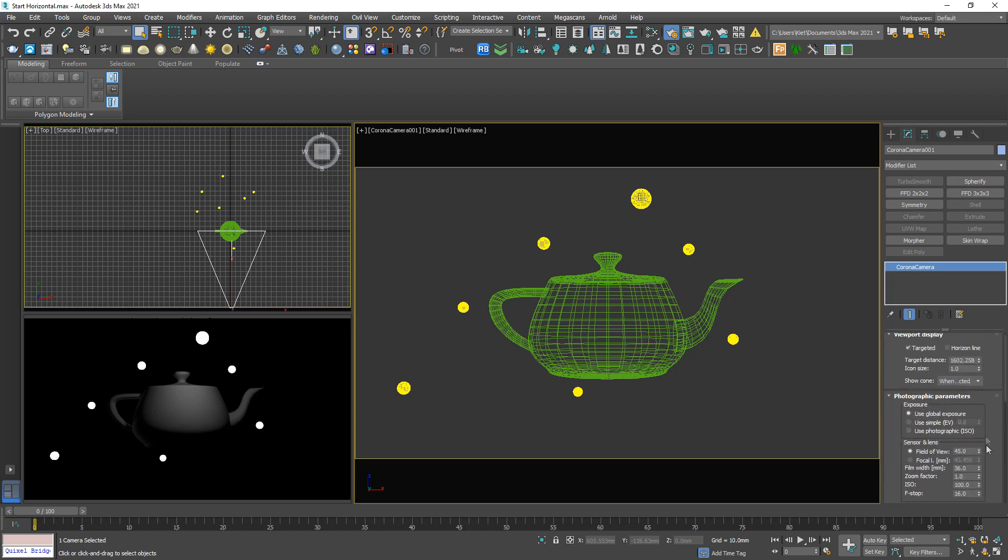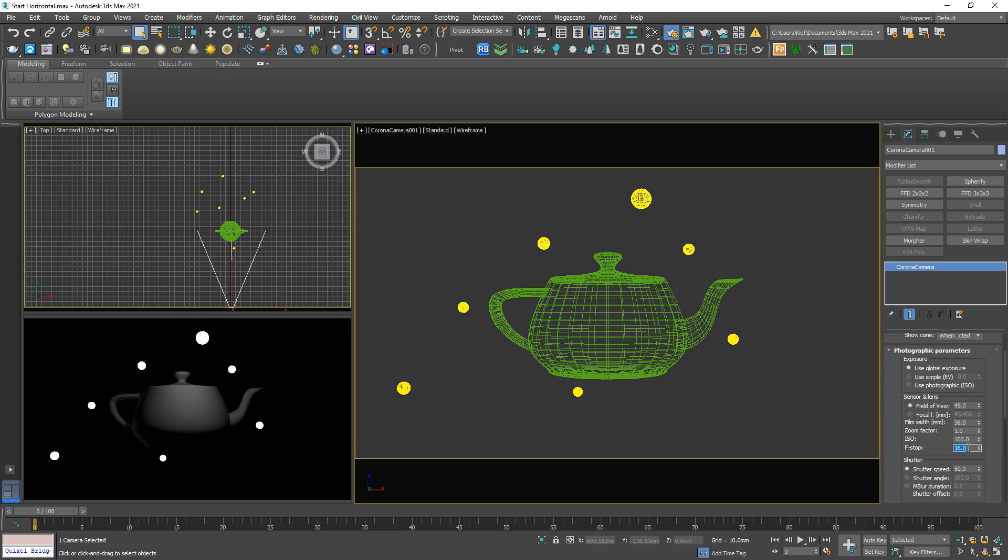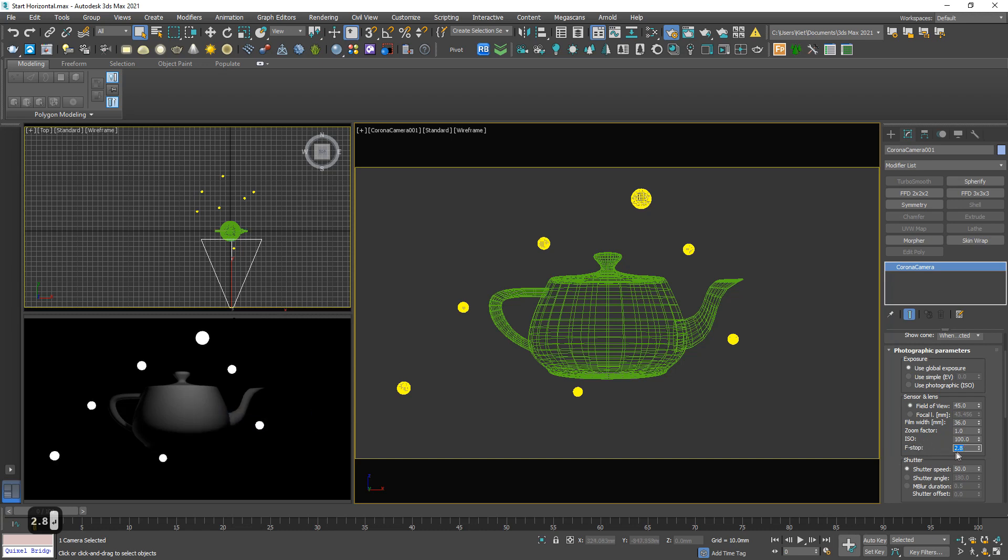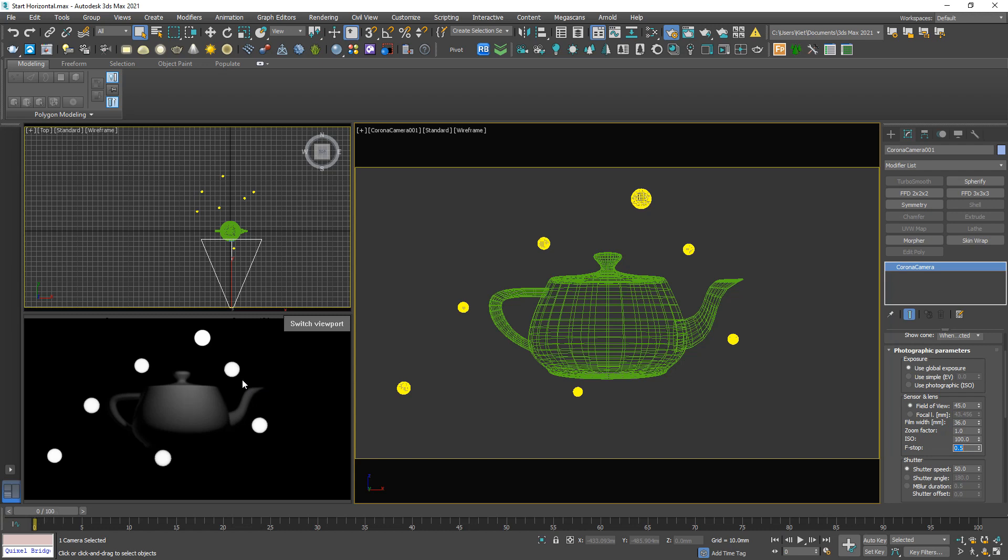And decrease this number, I think 2.8, and set focus to this point. Still cannot see anything, 0.5. Now we already have the bokeh, but you cannot see it clear because it's circle.